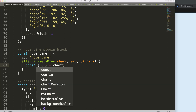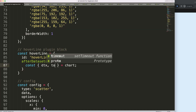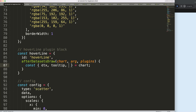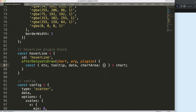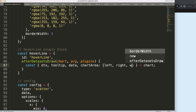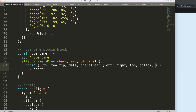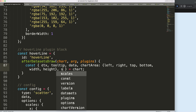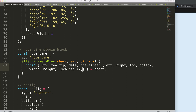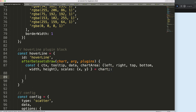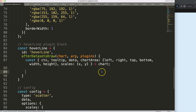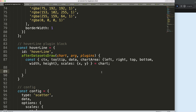Inside the plugin, use object destructuring to extract: chart, ctx, tooltip. You can also get the data, chart area — and from the chart area: left, right, top, bottom, width, and height — then scales x and y.